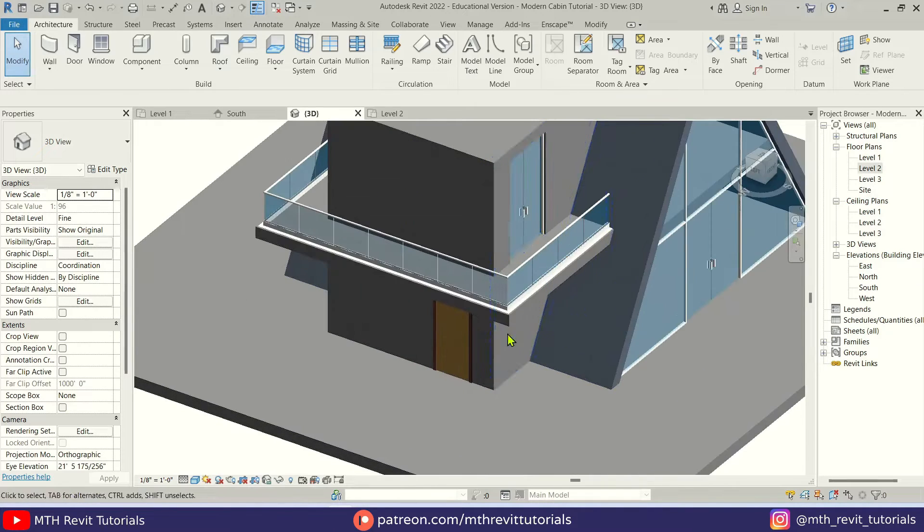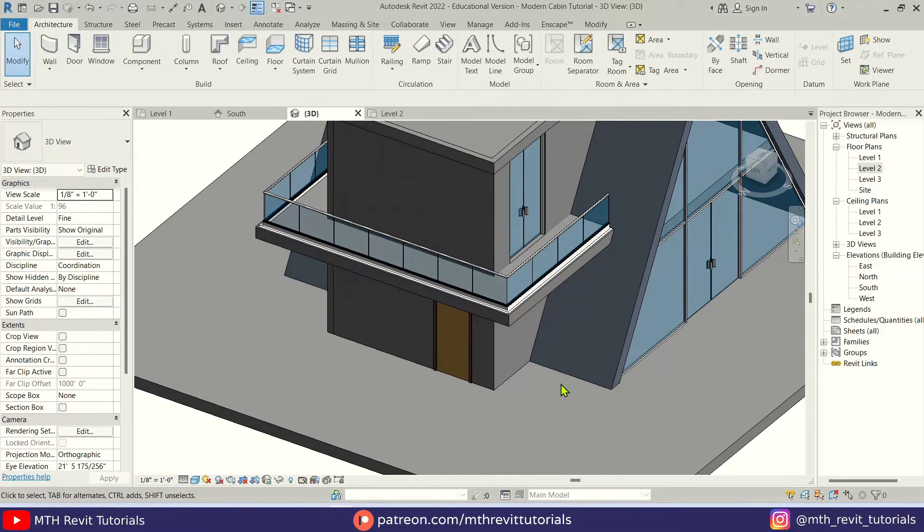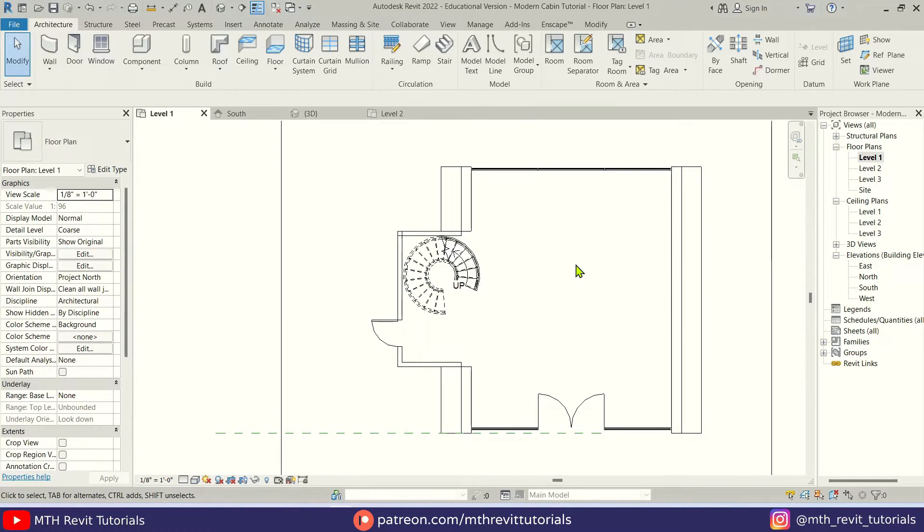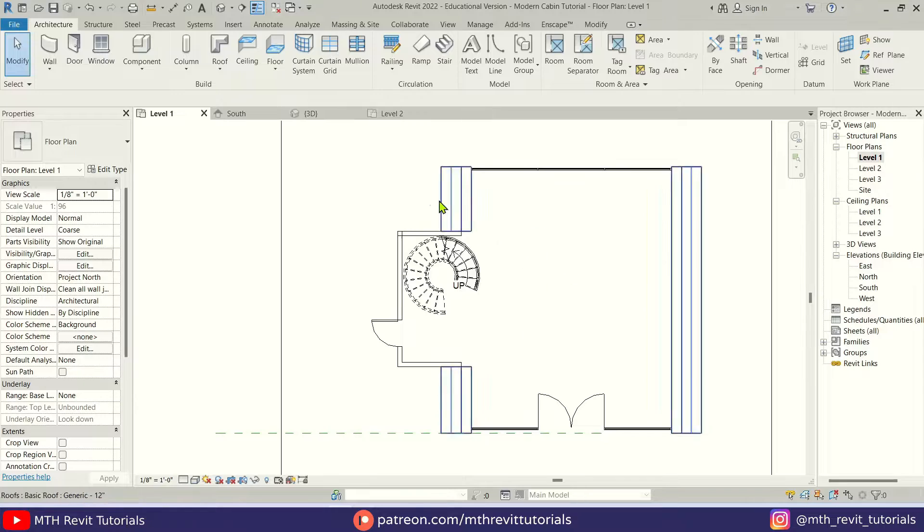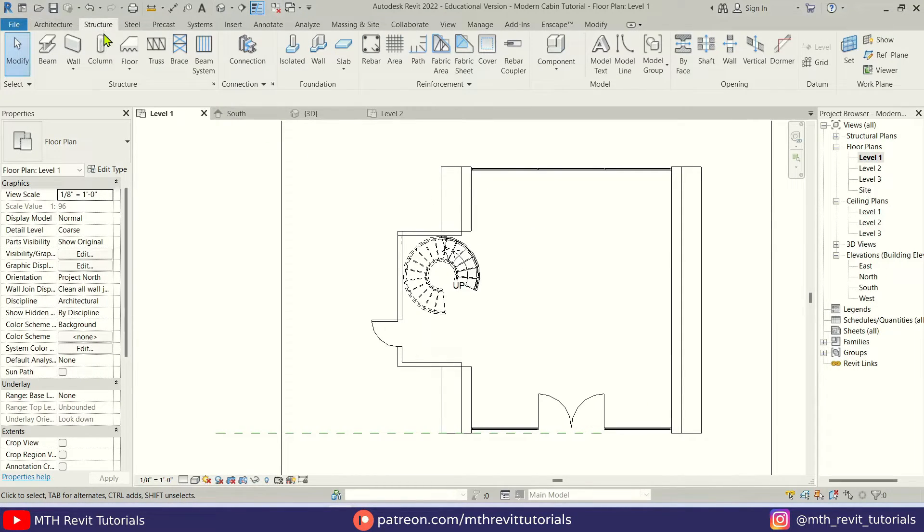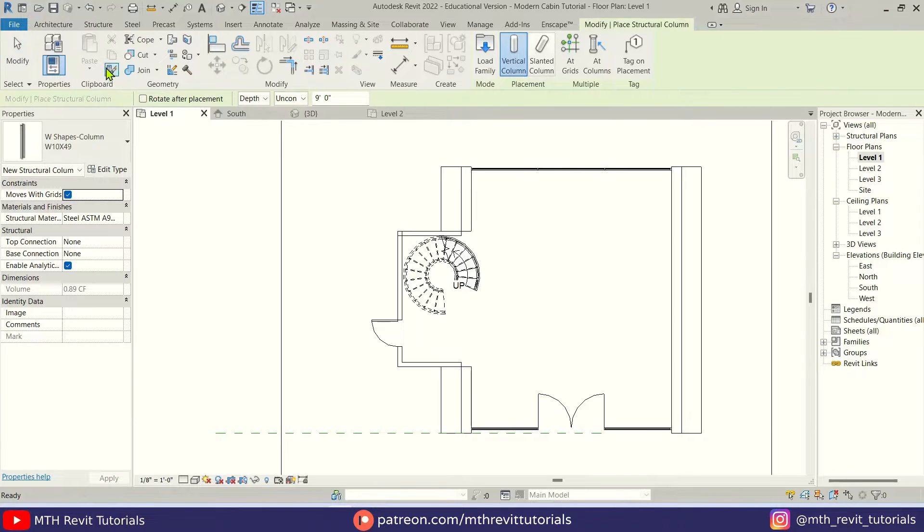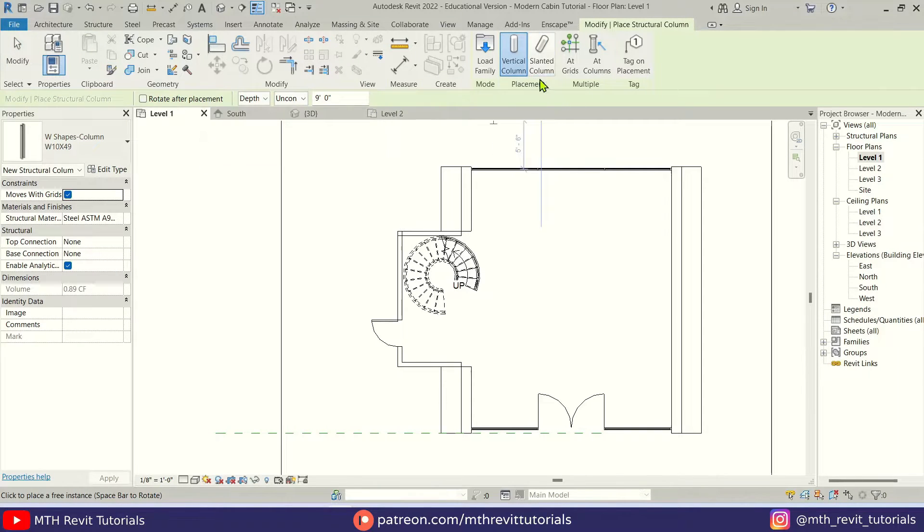We only need to add slanted columns here, so for that we can go back to level one. I'm going to go to structure and select column. Make sure you are using a structural column, otherwise you won't get this slanted column option. So let's select slanted column.